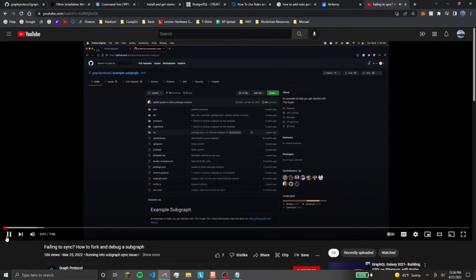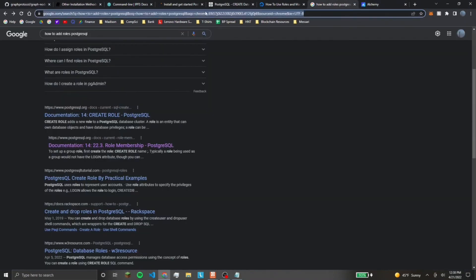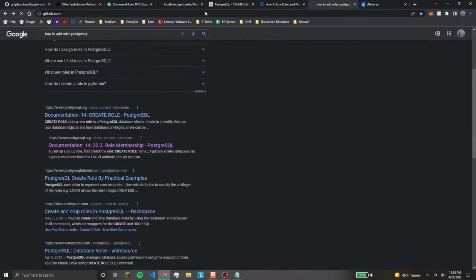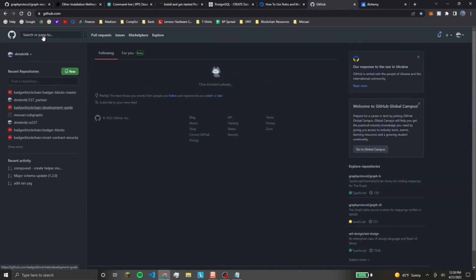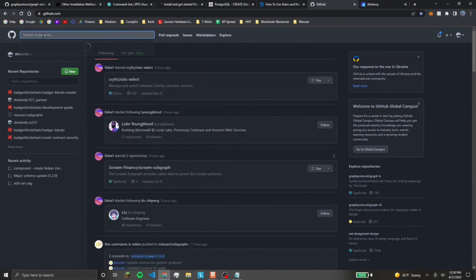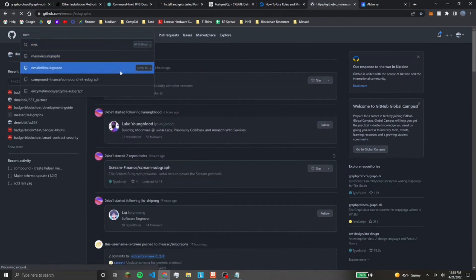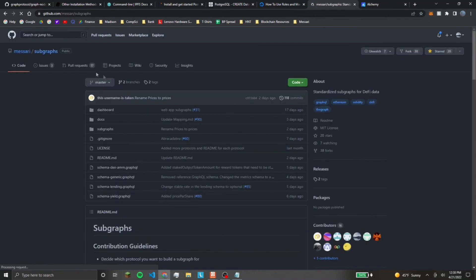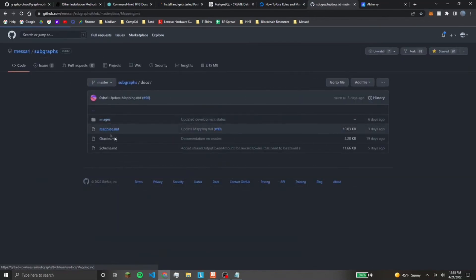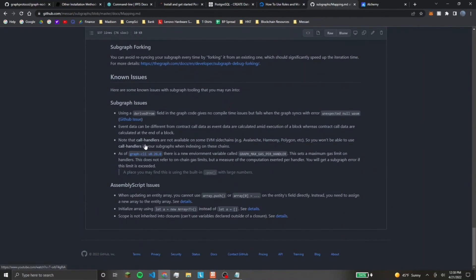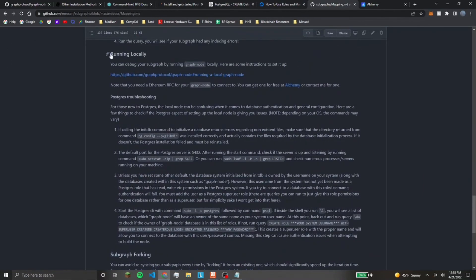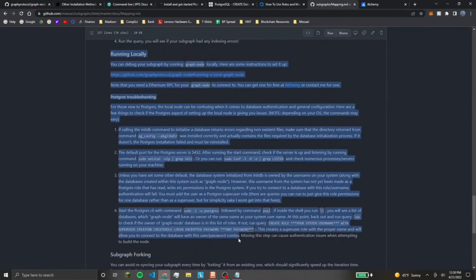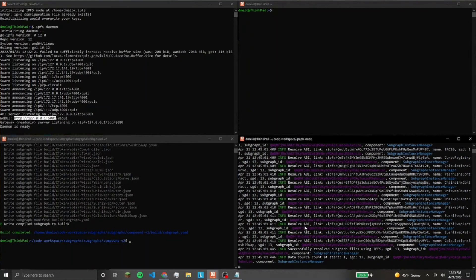If you want to see my notes for this, I'll have it linked below. But you could come to our repository where we are building out all these subgraphs. It's under Masari, subgraphs. You can look at the docs, mapping.md. And we have some notes here about running it locally.